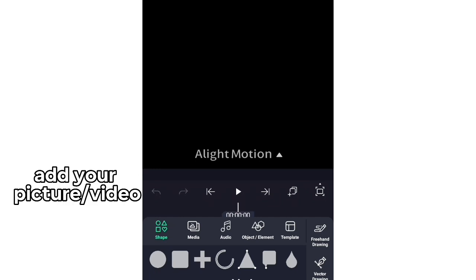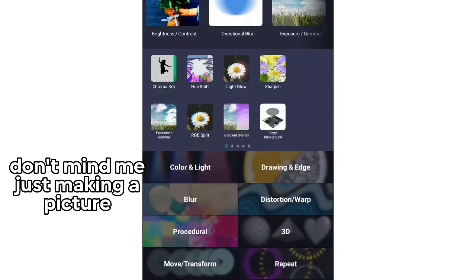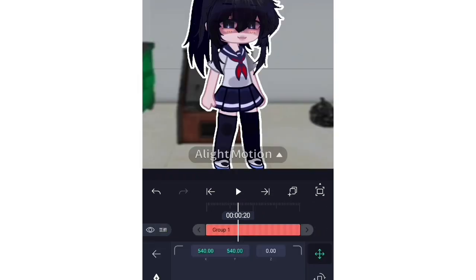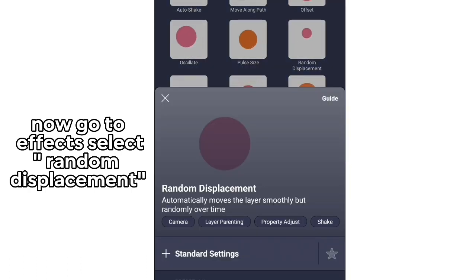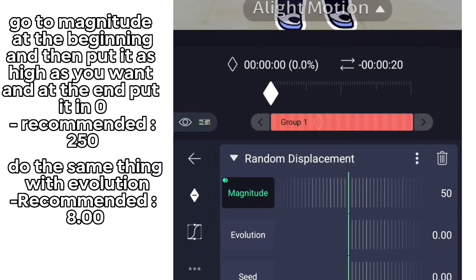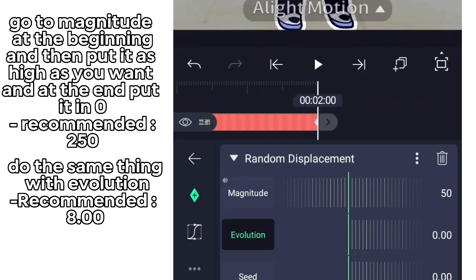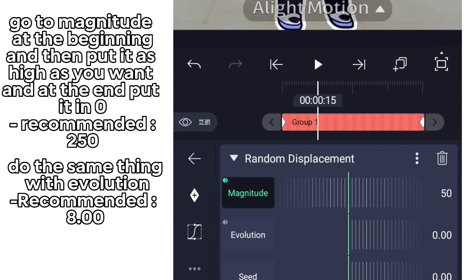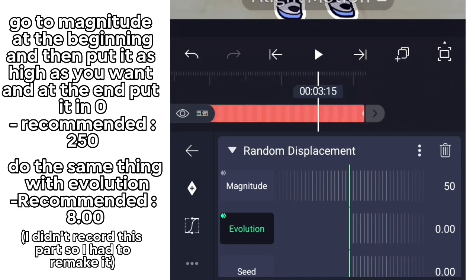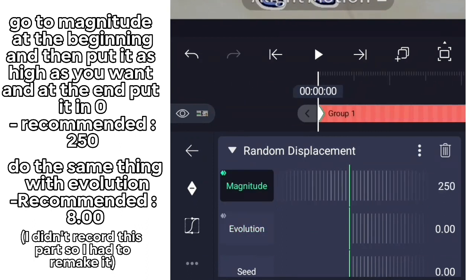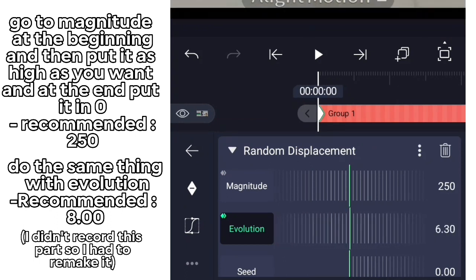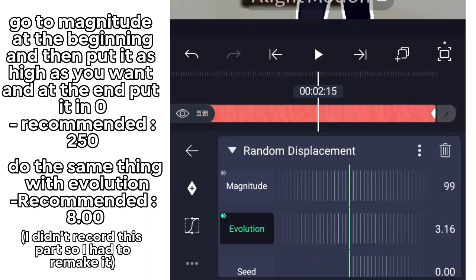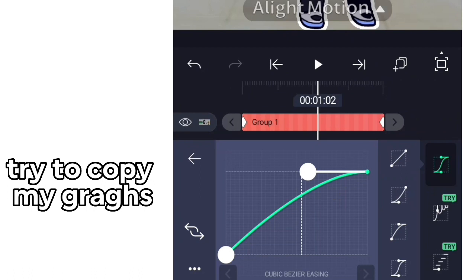Create a new project and add your picture or video. Now go to Effects, select Random Displacement. Try to copy my graphs.